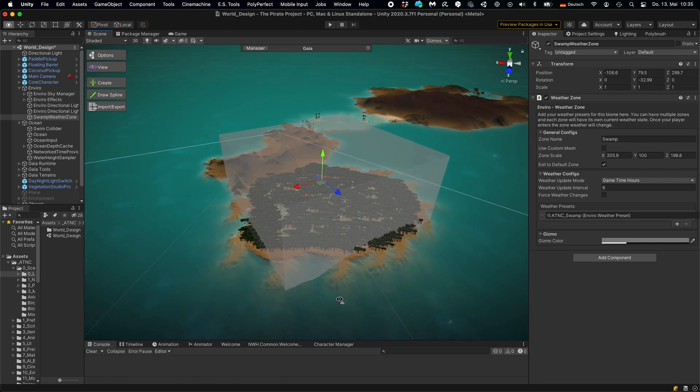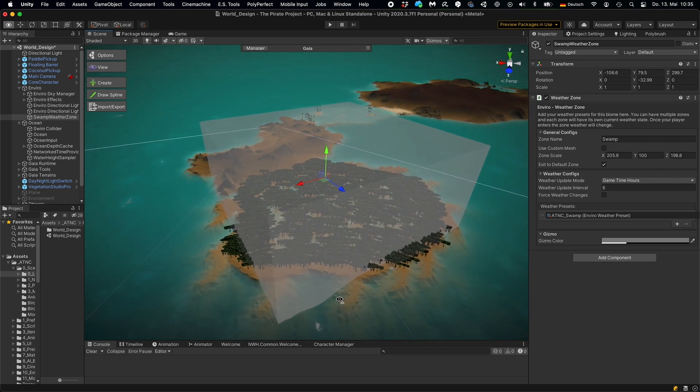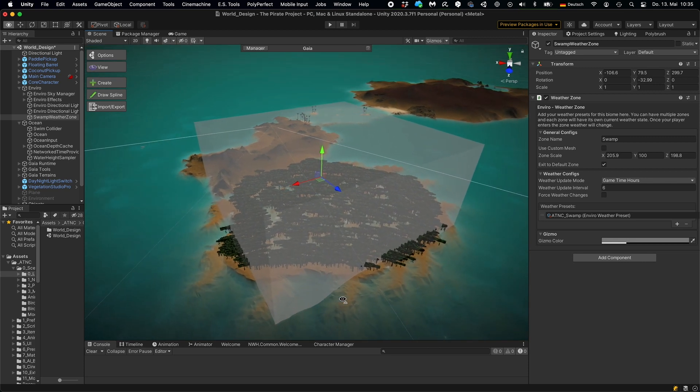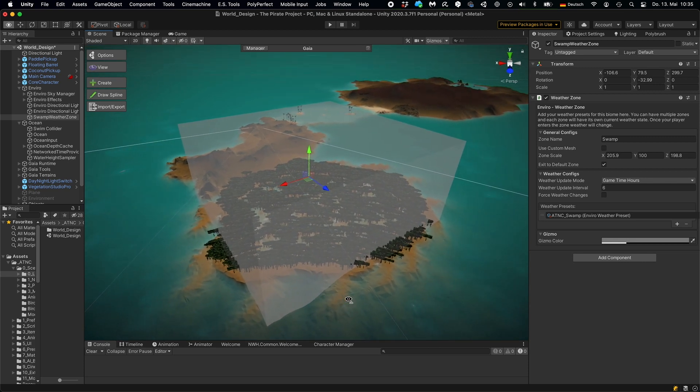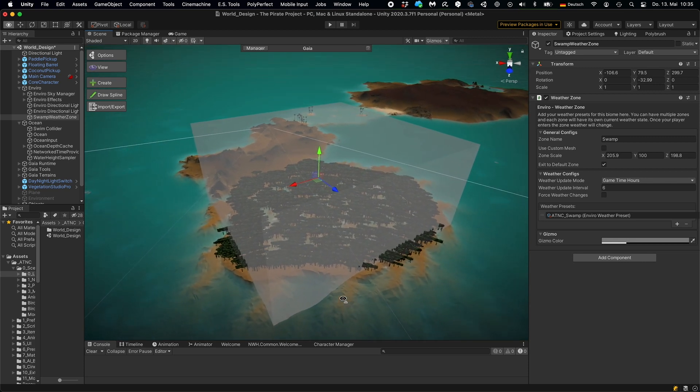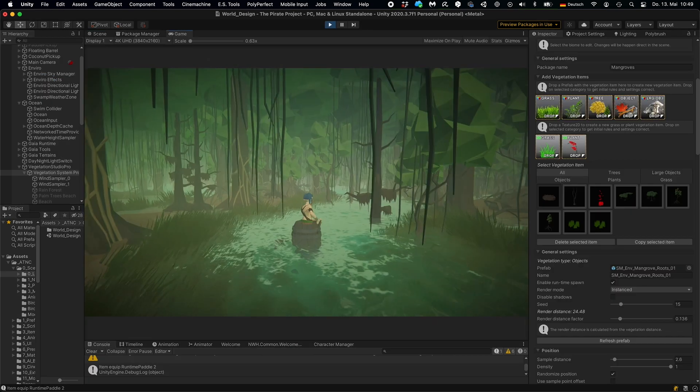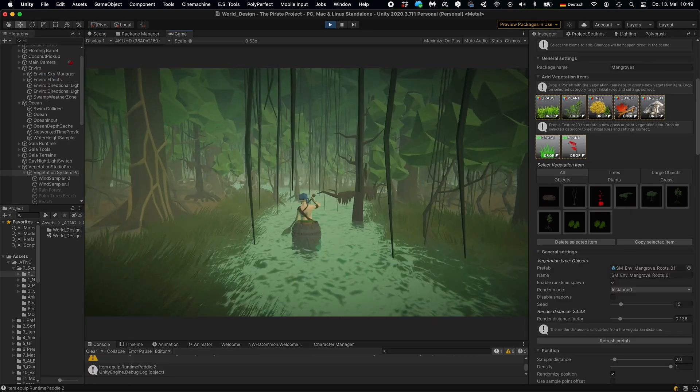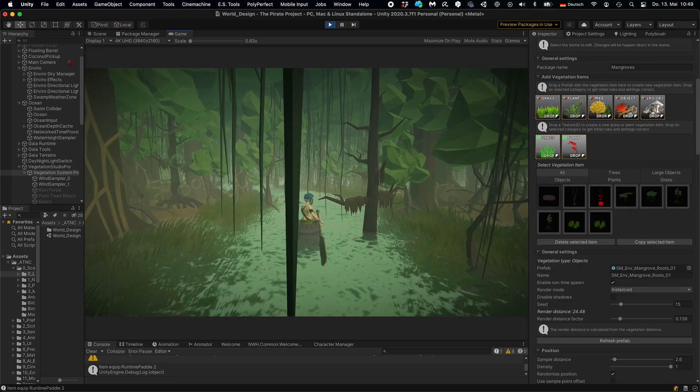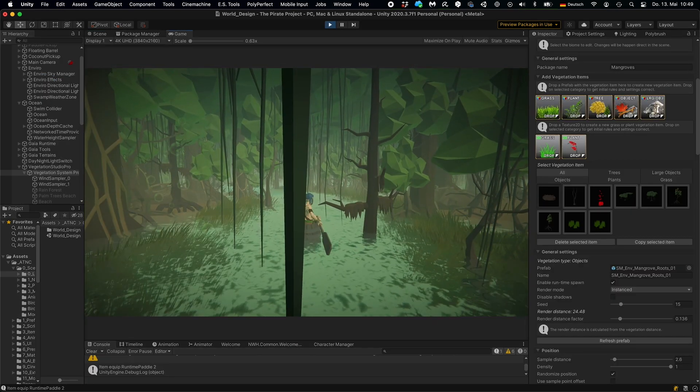As a sky and weather system, I'm using Enviro. And this allows me to define weather zones. So the box that you see here is my weather zone for the swamp. And what I did is I added mainly some green fog to this. So this is how it looks like putting it all together.